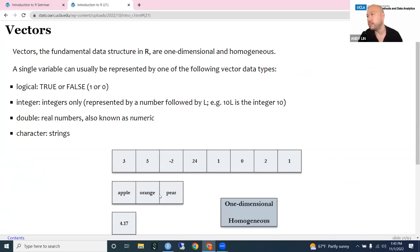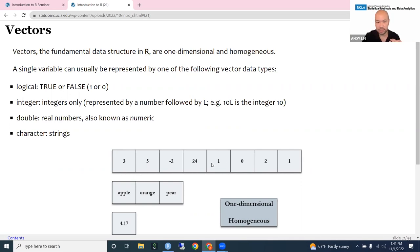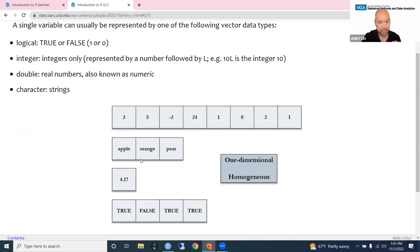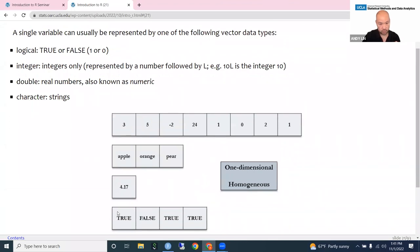Vectors are the fundamental data structure in R. They are one-dimensional — like a single-dimensional array of numbers — and they all have to be the same type (homogeneous). There are four kinds of vectors: logical (true/false values), integer (numbers without decimals), double (numbers with decimals), and character (strings containing letters). In a vector, you cannot mix and match these types — they all have to be one type.